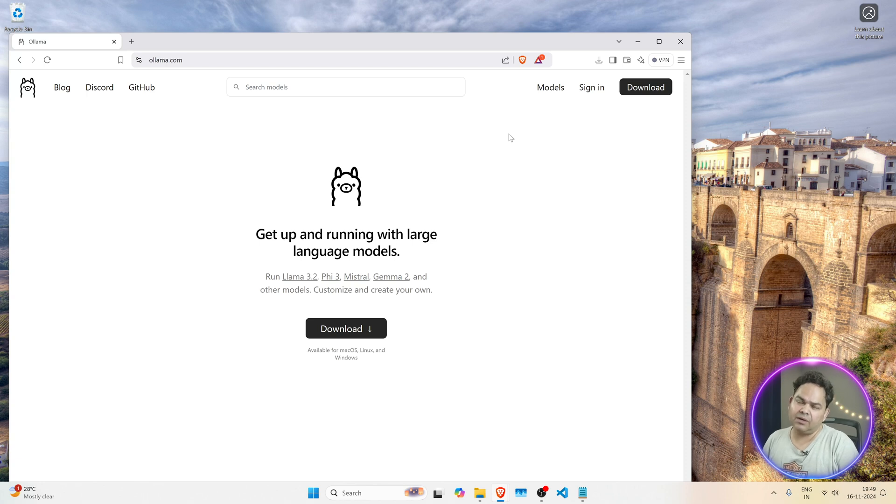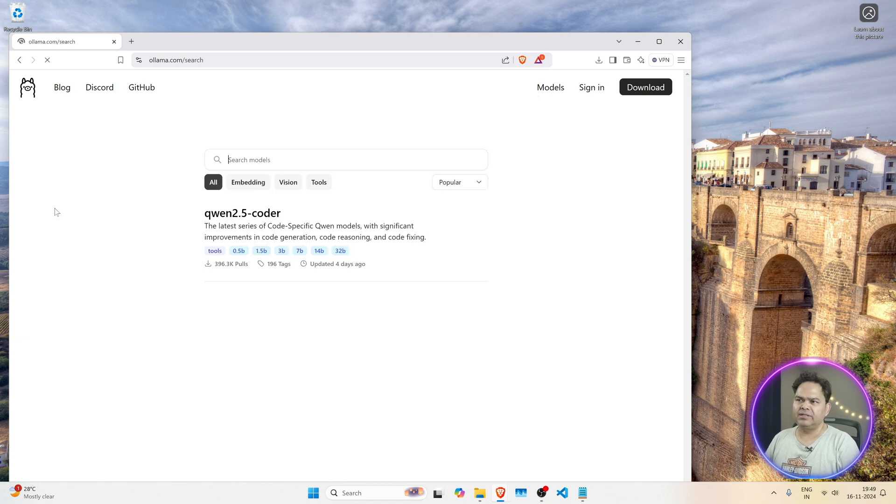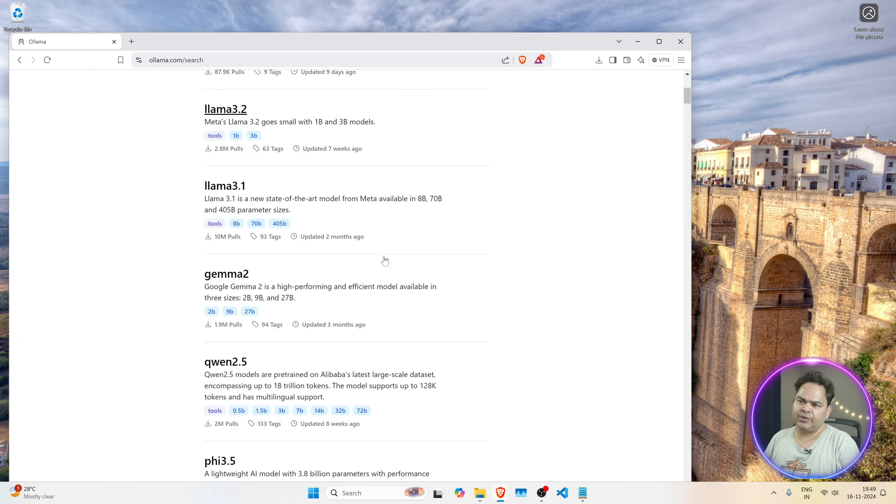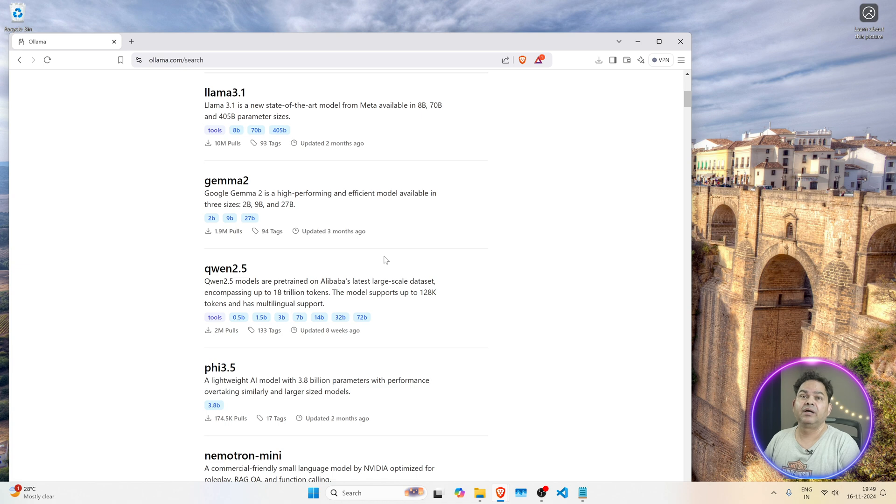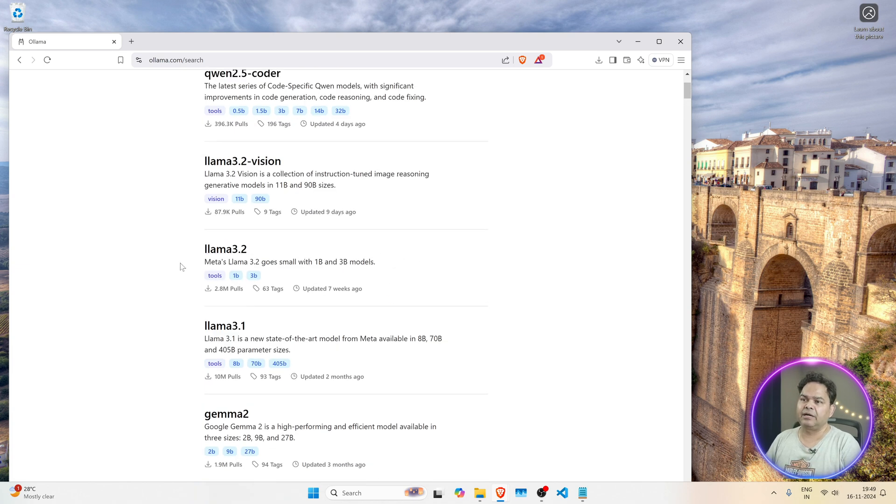How to run Ollama on Google Colab. You have this ollama.com and there are many models here, and you can run any of these models on Google Colab. How to do that?